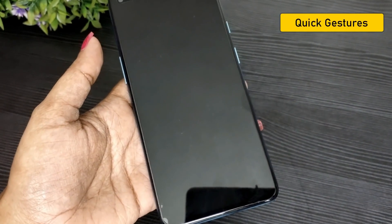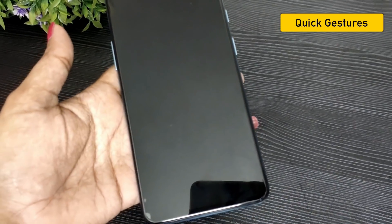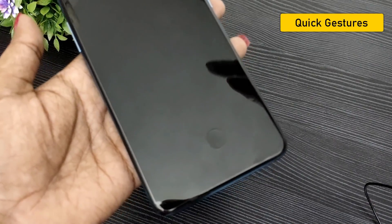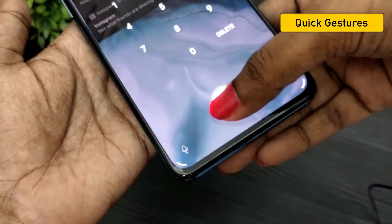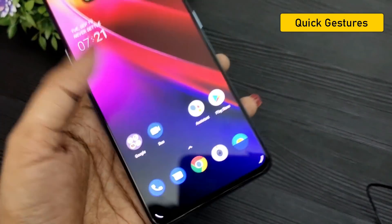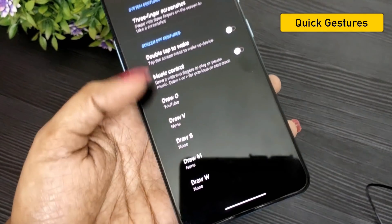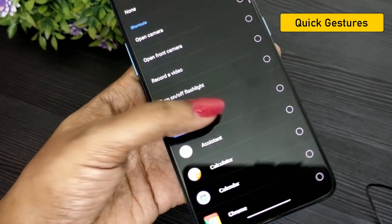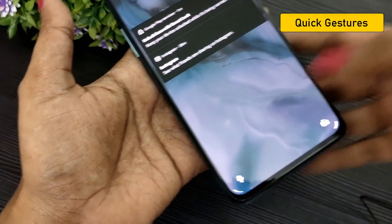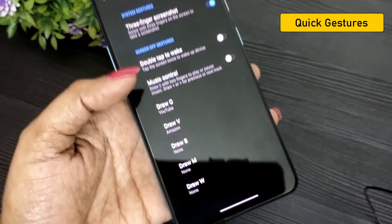In OnePlus Nord, there are gestures. You can draw alphabets on your home screen to open apps — for example, drawing O is assigned to a specific app. When you unlock the phone, the gesture opens an app. You can select Settings, then Buttons and Gestures, and choose a Quick Gestures option. You can assign YouTube to one letter and Amazon to another. You can assign letters O, V, S, M, W to any apps you frequently use.